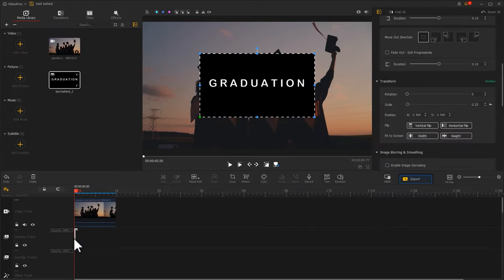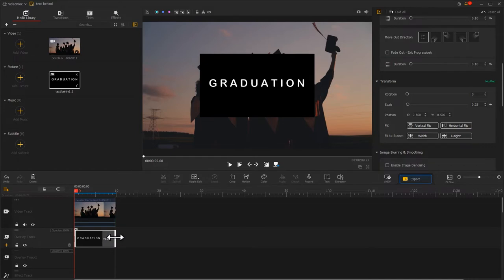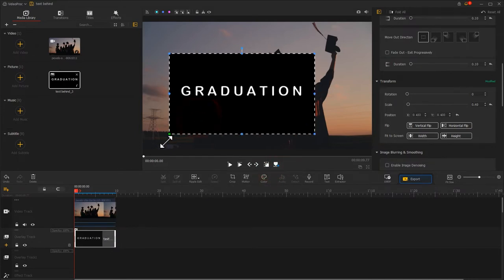Drag the video into the video track. Drag the text image we just made into the overlay track. Adjust their duration to keep them aligned. Then, adjust the size and position of the text image in the preview window.